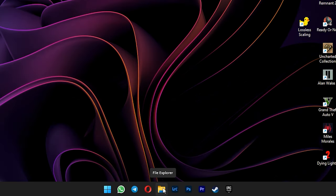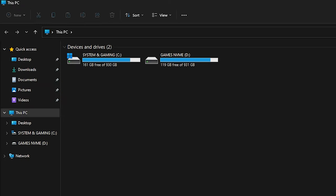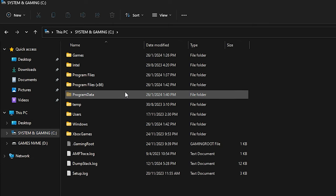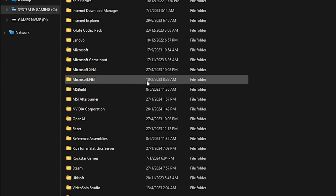After that, go to your Steam installation directory, usually located in Program Files x86 folder.